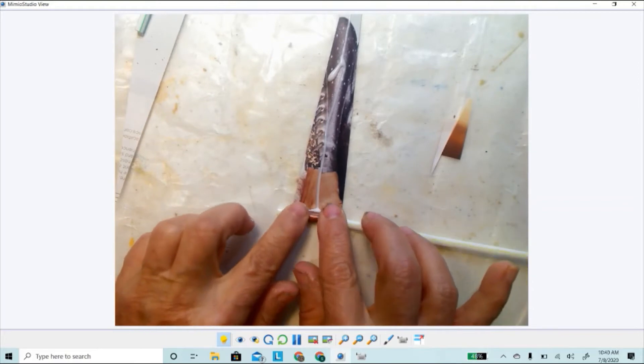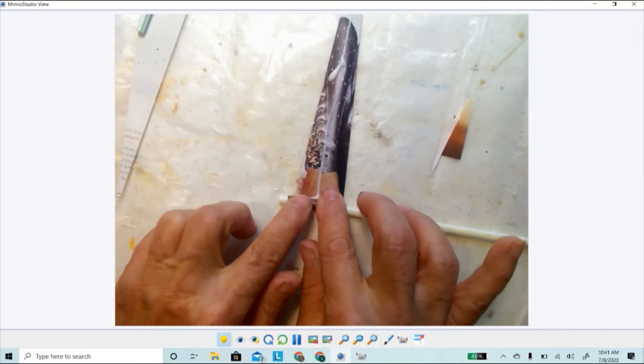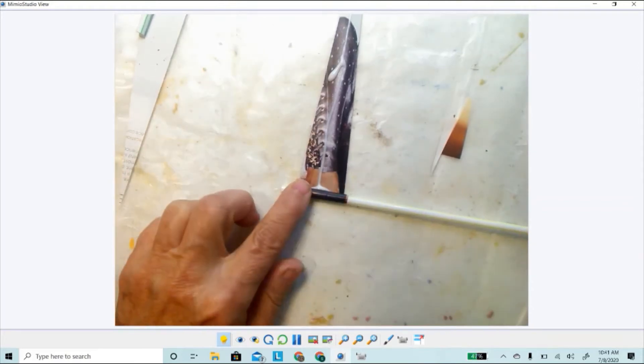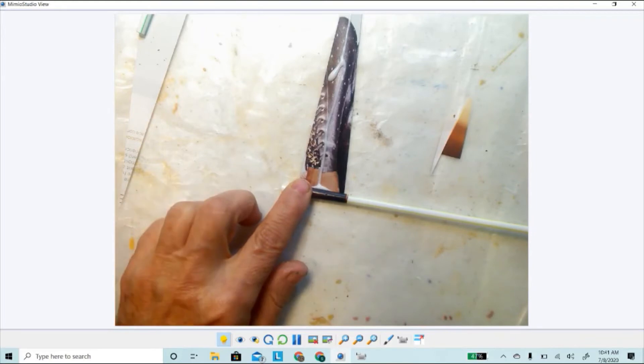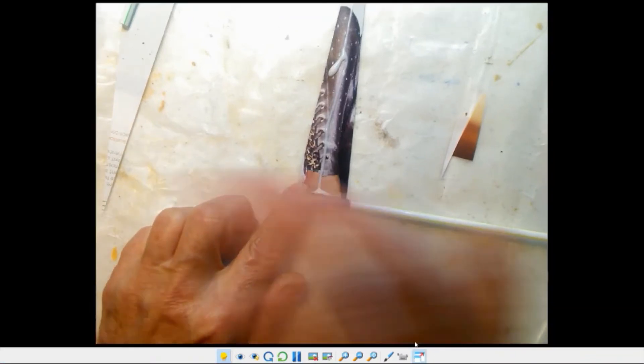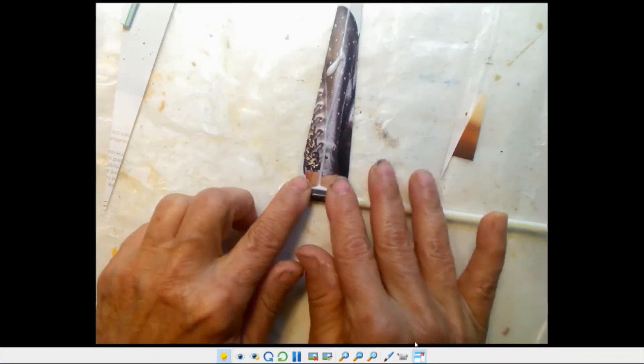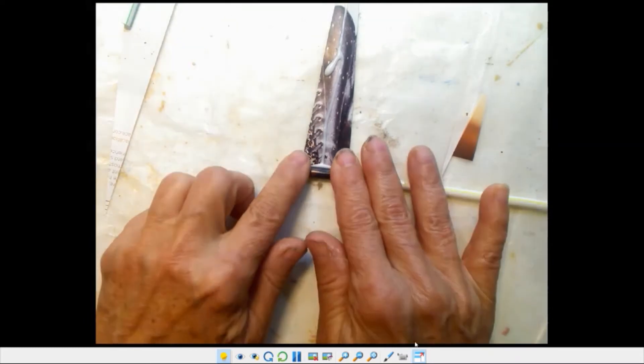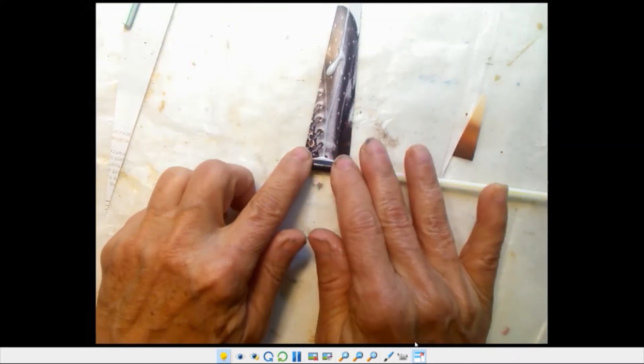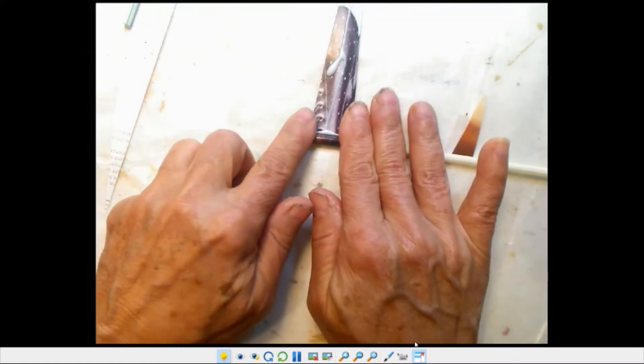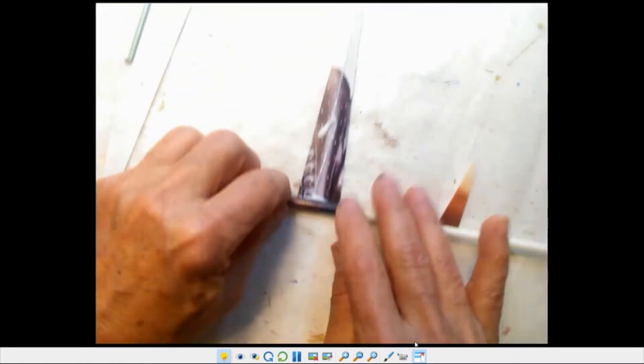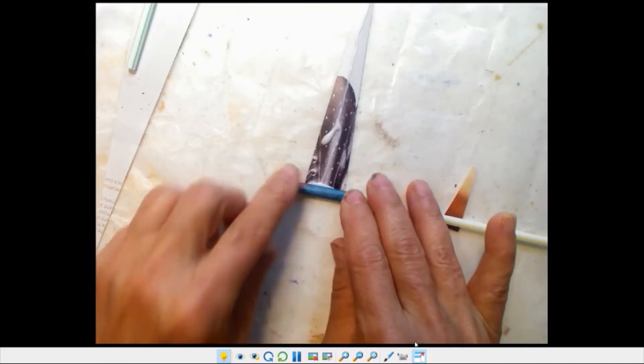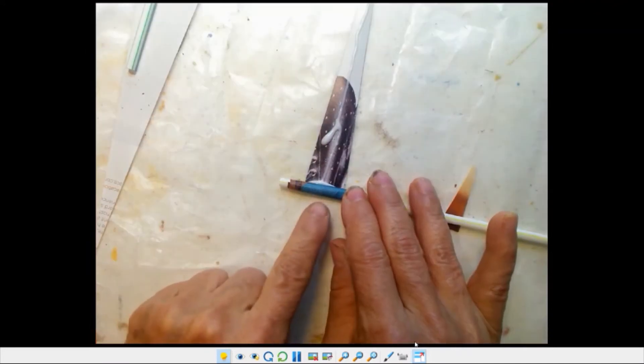And I see that blue showing up. Just keep rolling, just keep rolling.